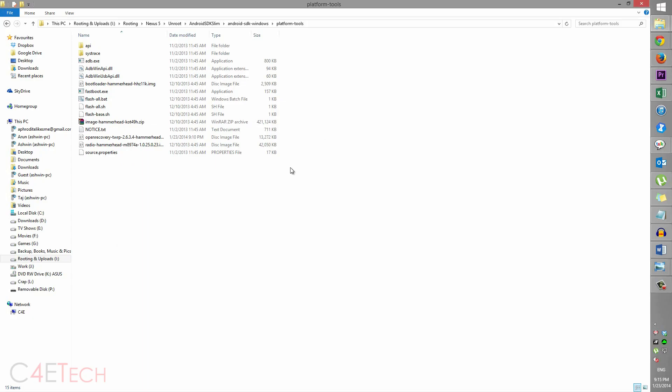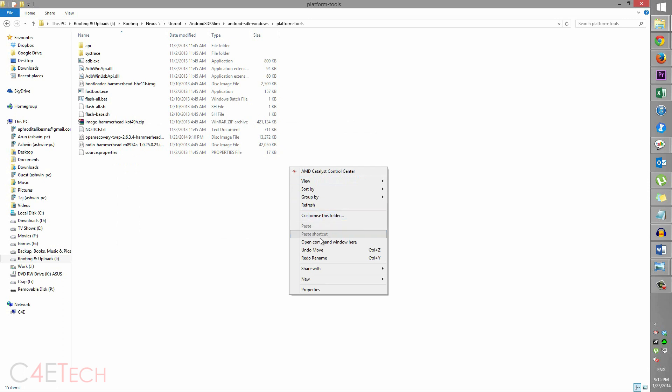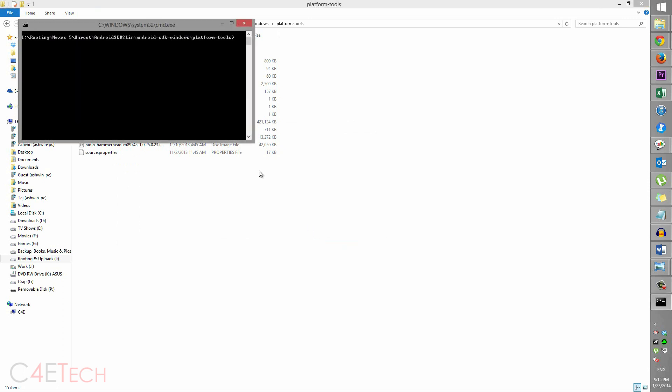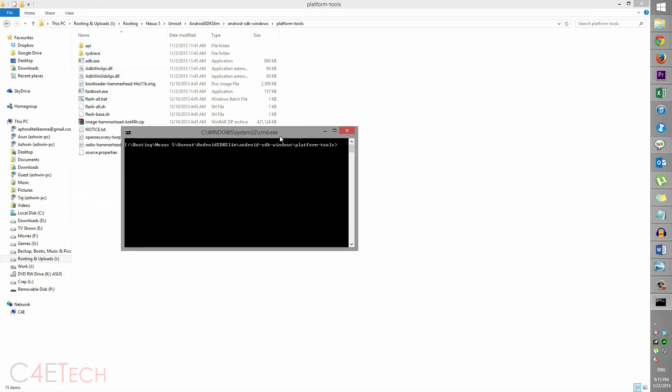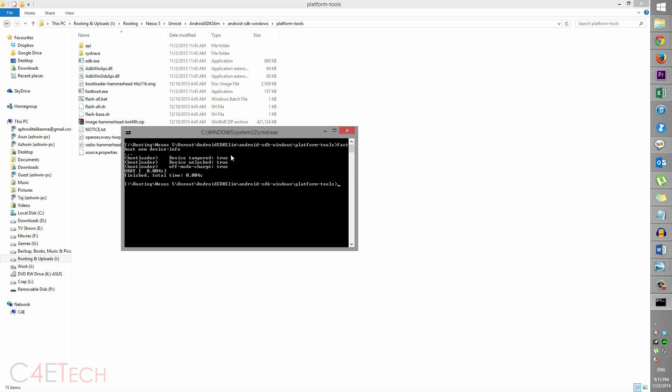right now, go ahead, hold Shift, right-click, select 'Open command window here'. Type in: fastboot oem device-info. Hit Enter. So over here, your device tampered might say true, device unlocked true. So we're going to have to